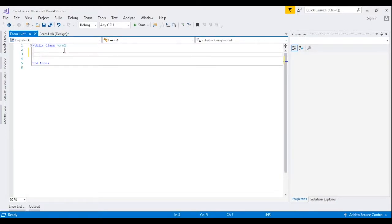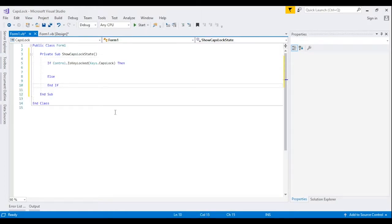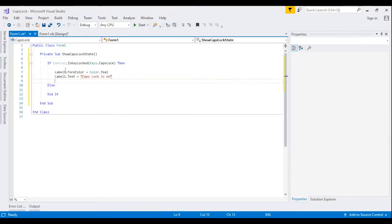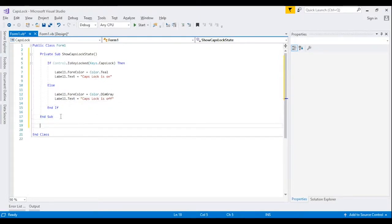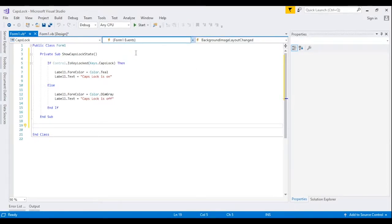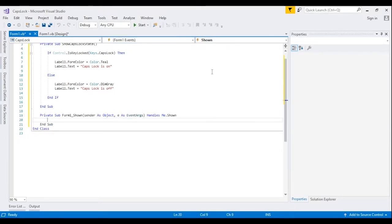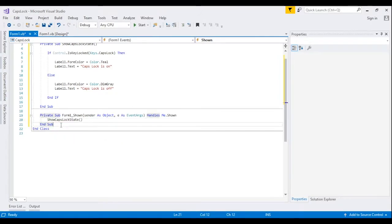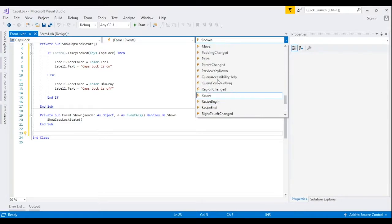I will create a sub that checks if Caps Lock is locked and displays the status on the label. I will call this sub after the form has loaded and when the Key Up event is fired.